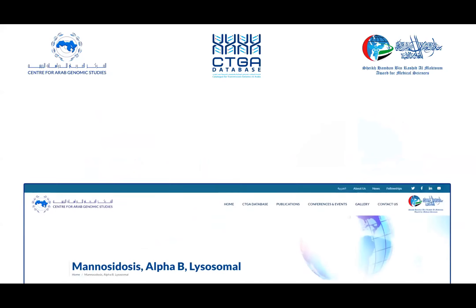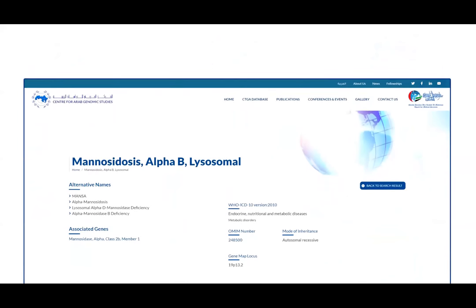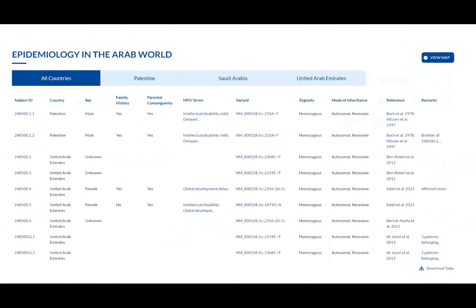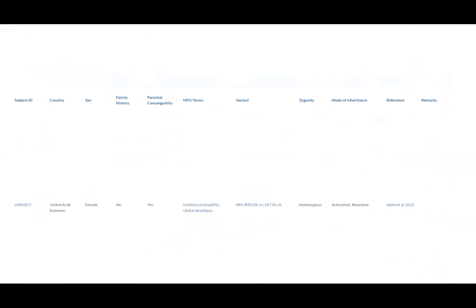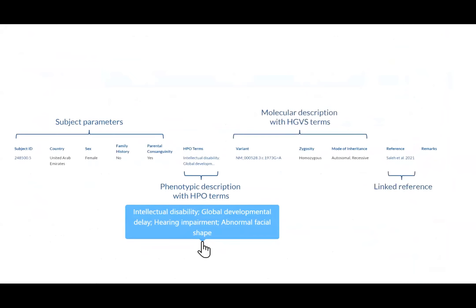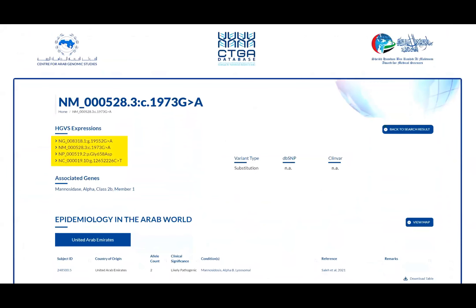Here is an example of an interconnected disease and variant record for a subject diagnosed with alpha-mannosidosis. The disease entry presents an epidemiology table oriented around anonymous subjects. For a typical subject, a phenotypic description is provided using terms from the Human Phenotype Ontology. The associated variant is shown using HGVS nomenclature, with additional details including zygosity and the mode of inheritance, along with a link to the reference from which the subject data was derived.